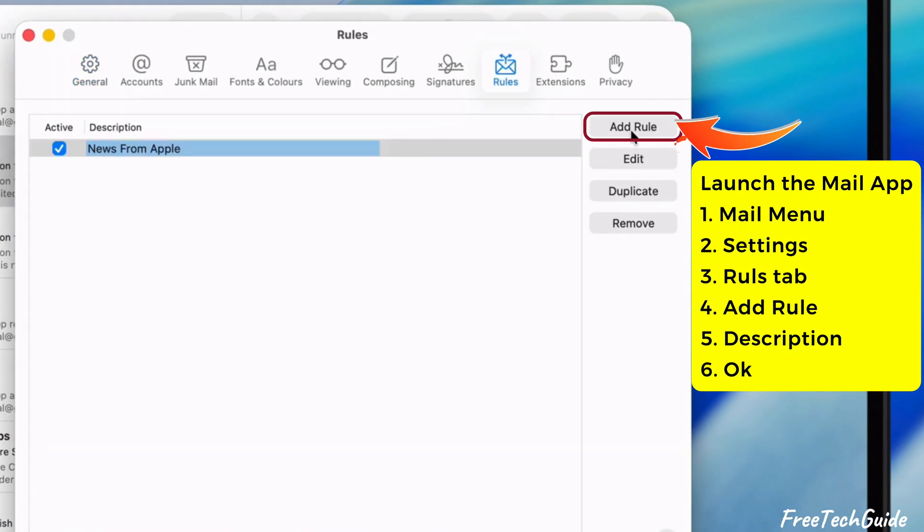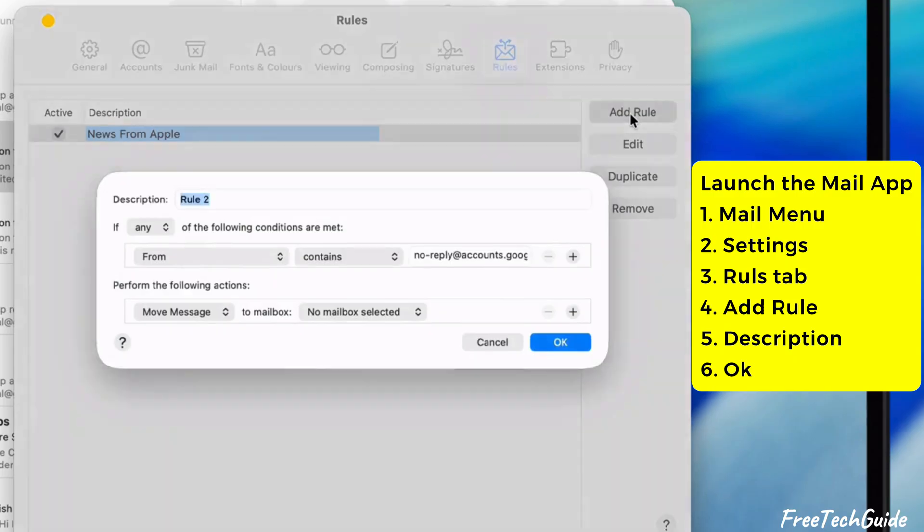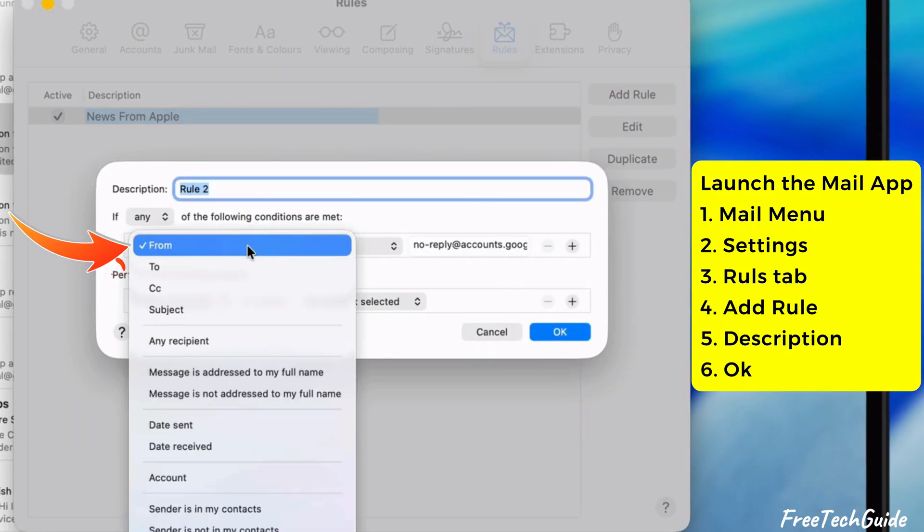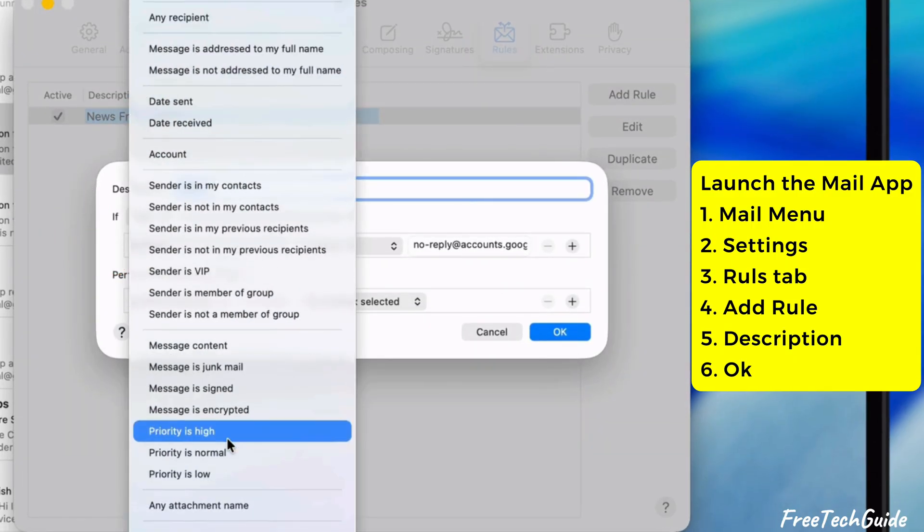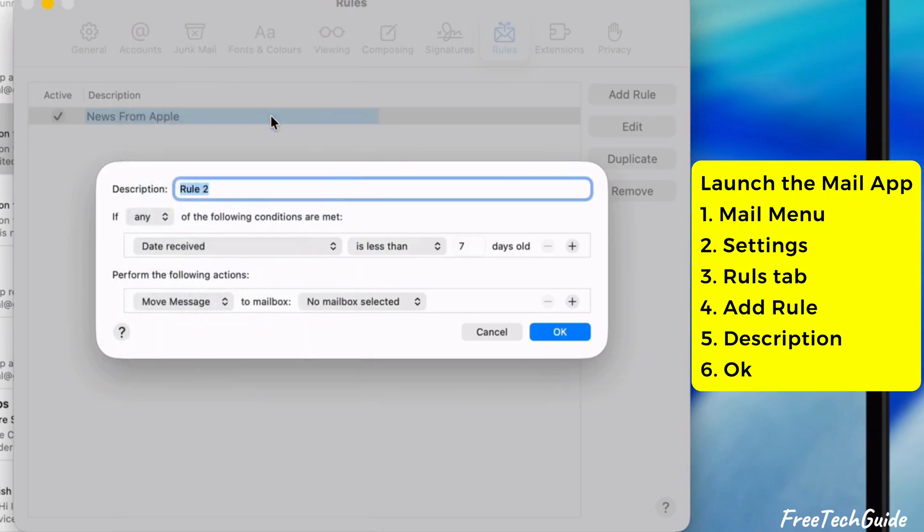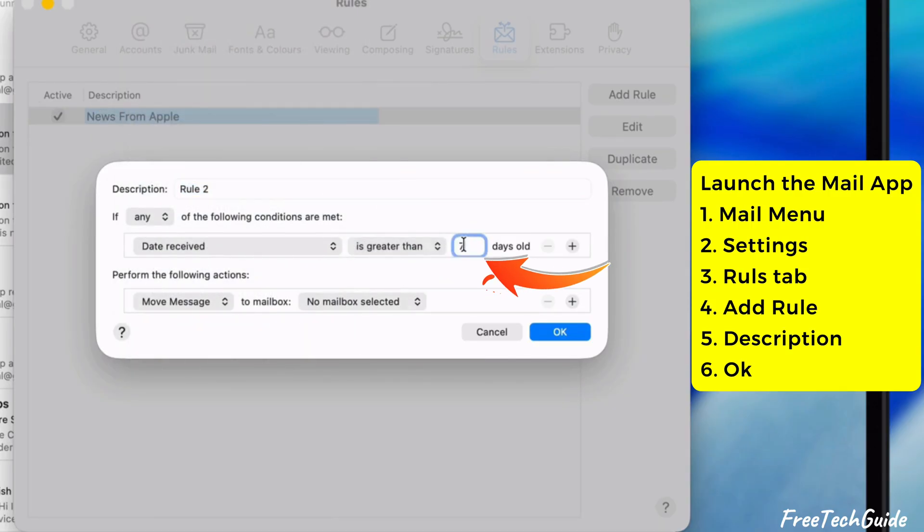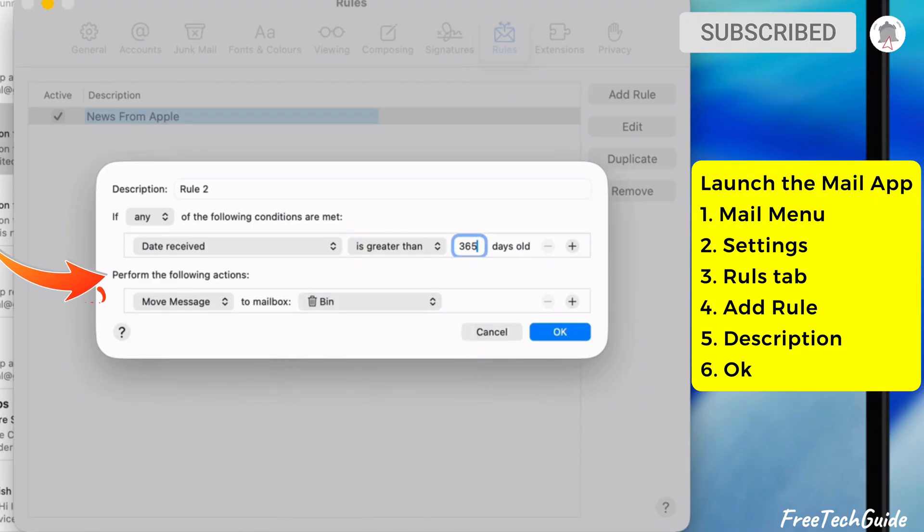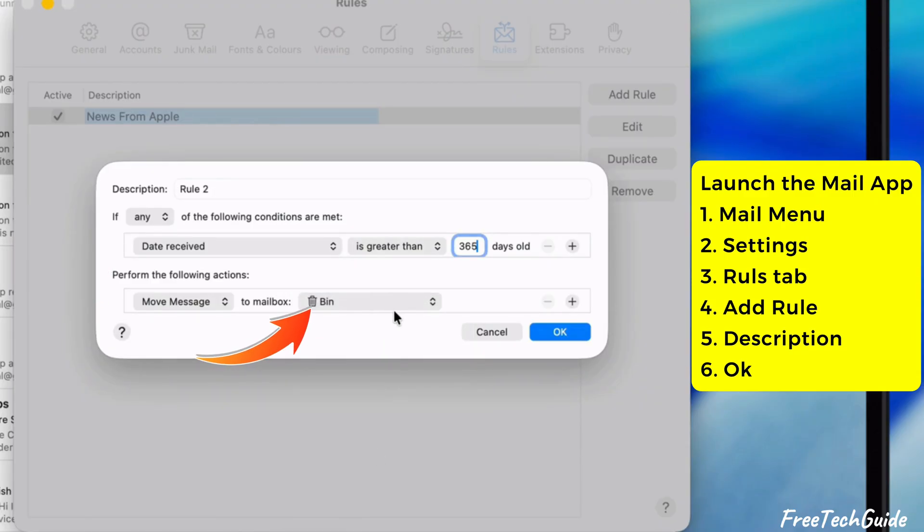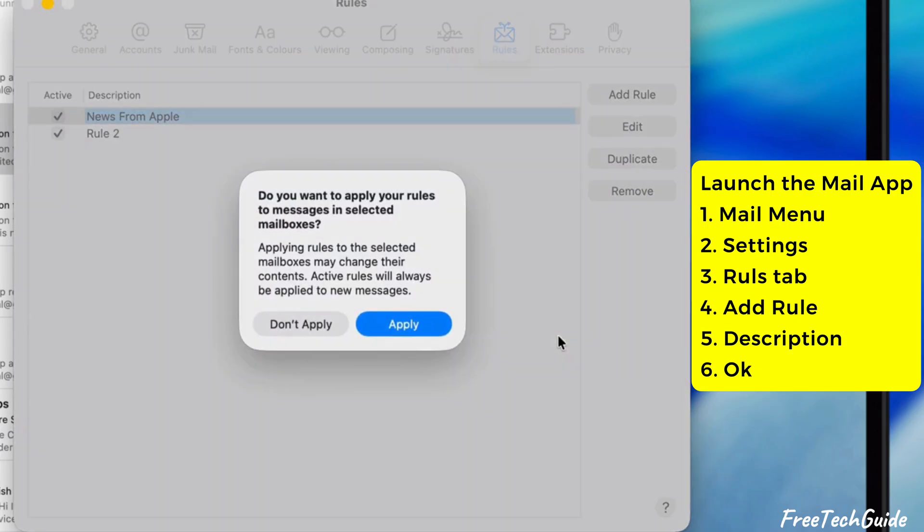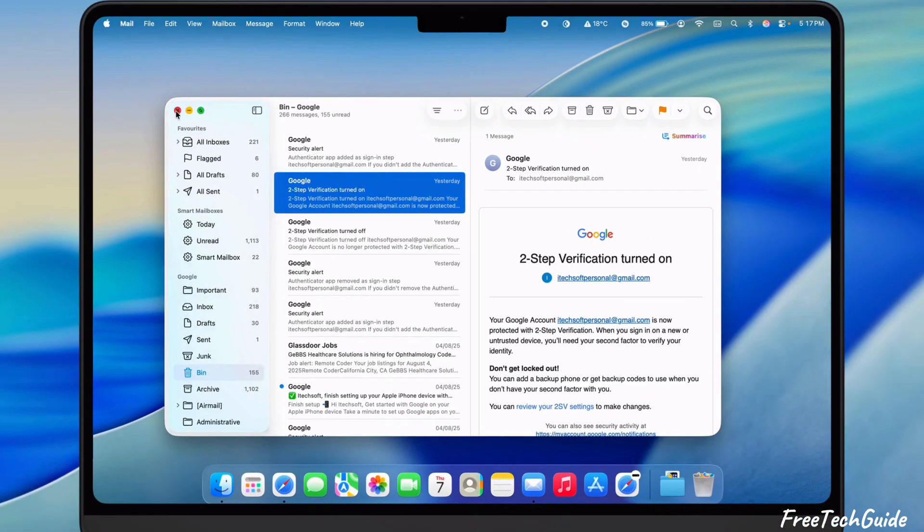Click on Add Rule and write the description of your mail rule, like auto-delete emails older than one year. Then you can select the Priority, Account, Date Sent, or Date Received, etc. Multiple options are available. In my case, I am selecting the Date Received option. Then, set the formula from the drop-down menu and enter the number of days. For example, 365. Afterward, under the Perform the Following Actions section, select Delete Message from the drop-down menu. Then, click the OK and Apply buttons.